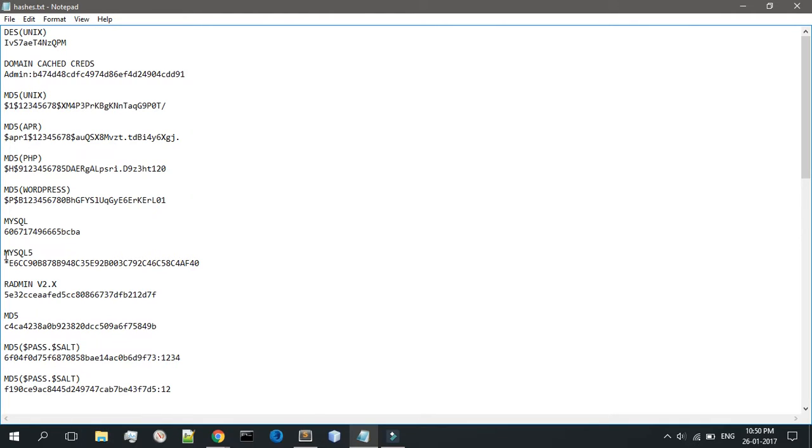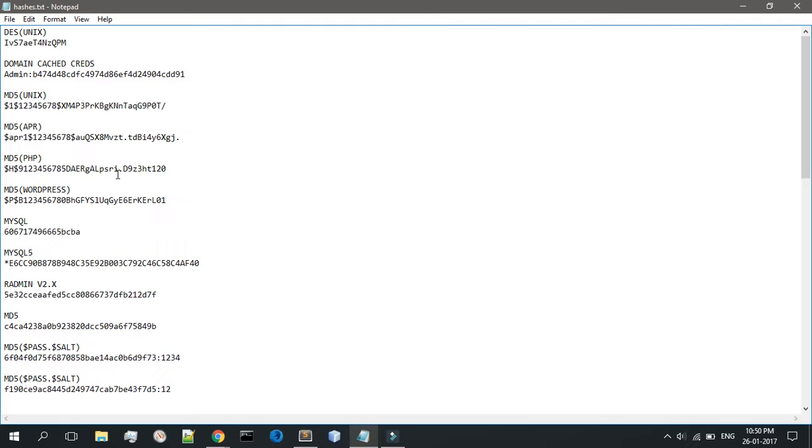NTLM v2 hashes - this is obviously used for caching passwords for Windows domains. The length is 16 bytes and the algorithm that is used is MD4, and then MD4 again, then Unicode, then password.